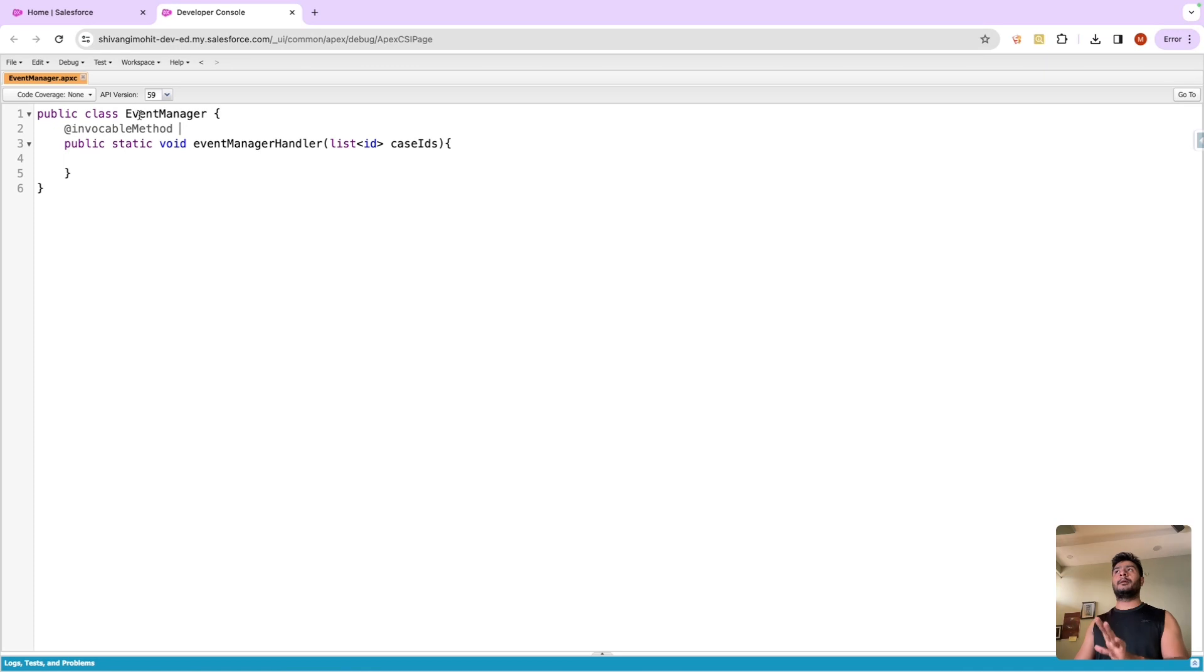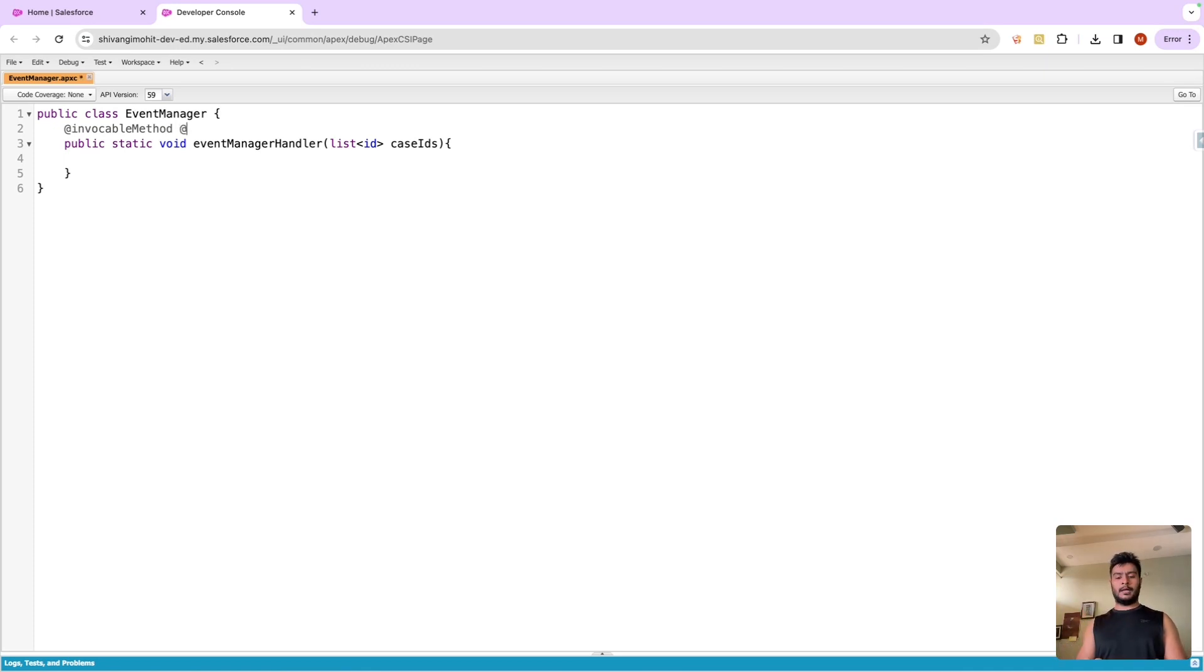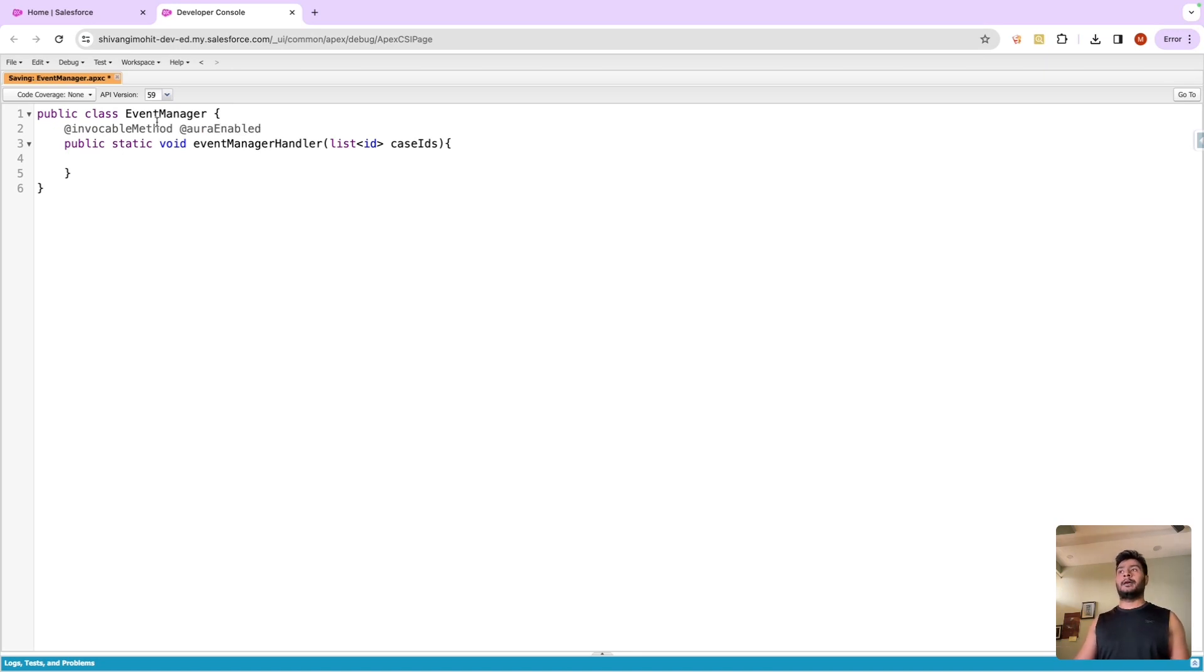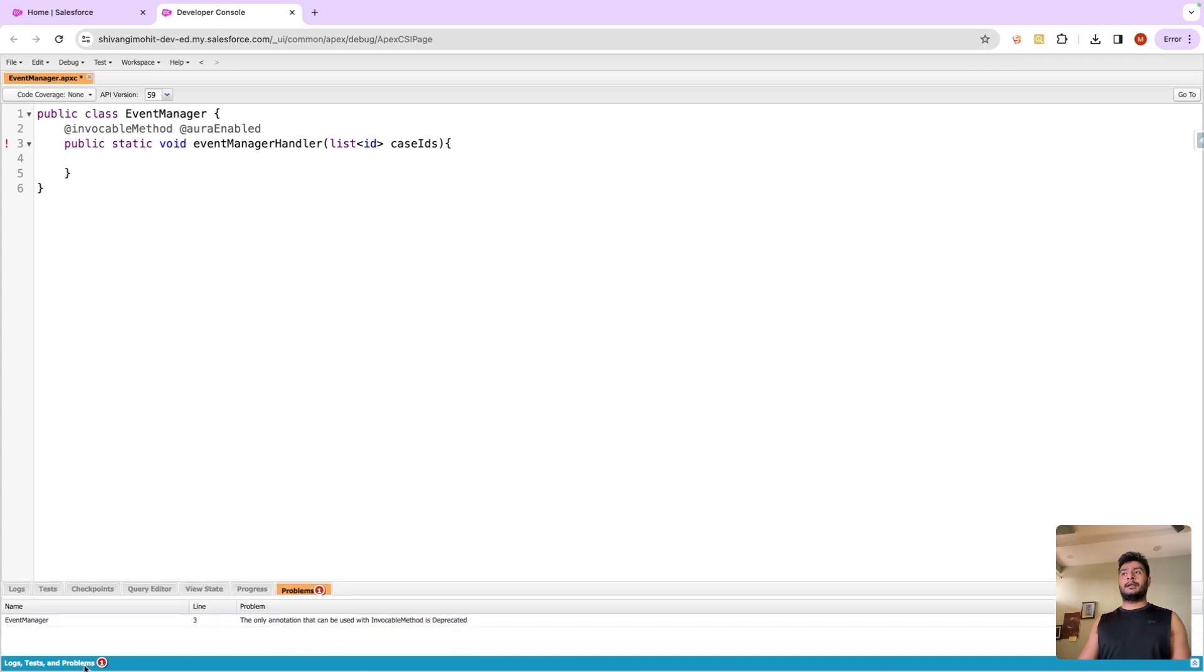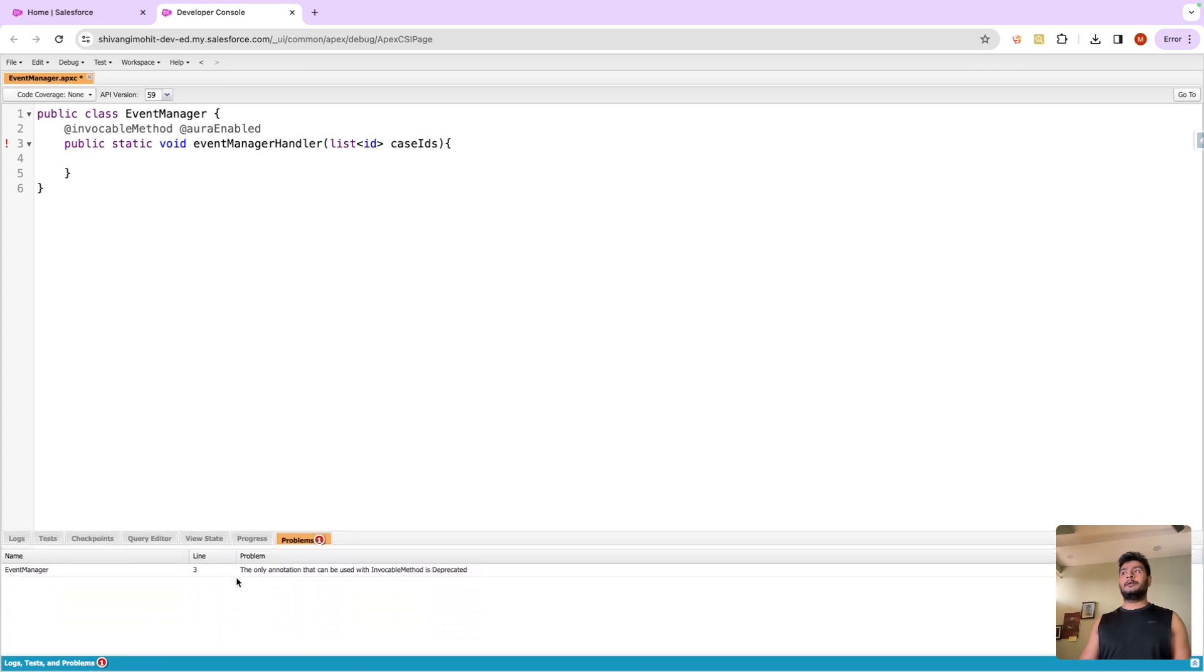Now let's try to save this and we'll be able to save it perfectly fine. From the flow we'll be able to call it as well. But the moment we try to add the aura enabled annotation as well, we'll start getting an error.